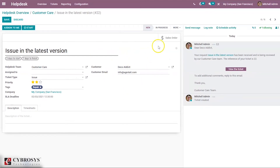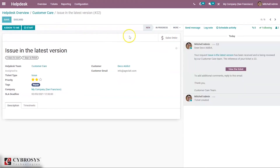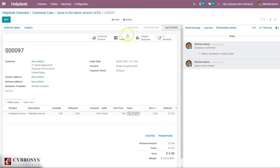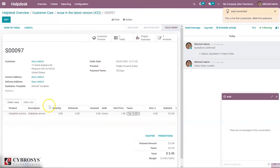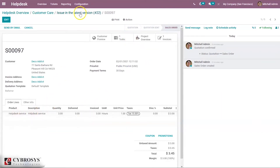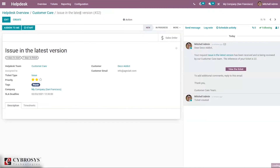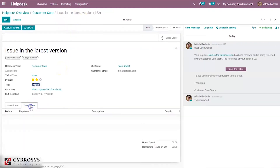When you set the customer, here we can see the related sale order. Let's save this and open the sale order — you can see the sale order we confirmed before, and you can see the task and project here, as well as the Helpdesk Service product. Now below, you can see an option to record your timesheet.